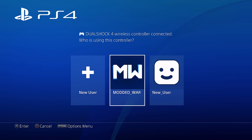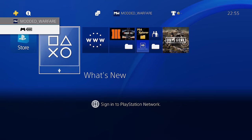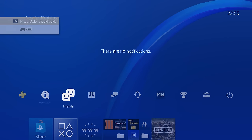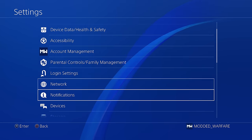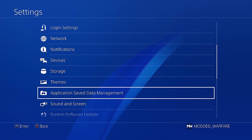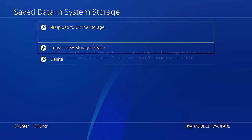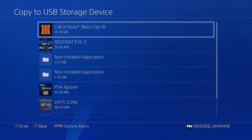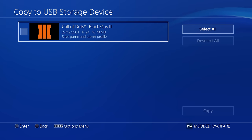If I log into an activated account — my main account on the PS4 — I've got a USB drive plugged in that's in exFAT format. I can go to application save data management, save data in system storage, and copy to USB storage device, and as you can see, it gives me the option to copy to my USB drive.